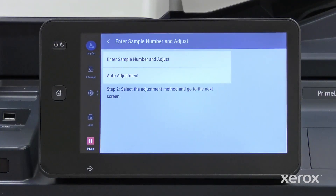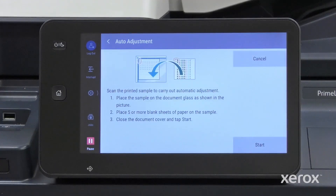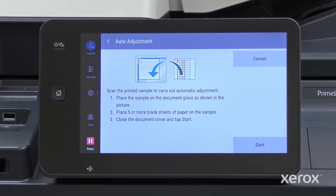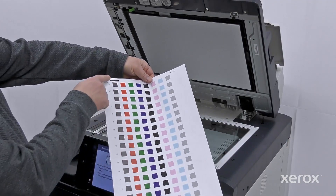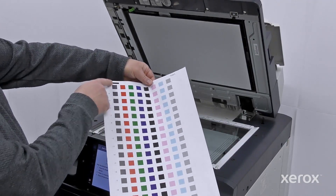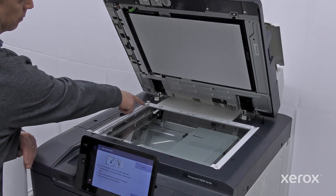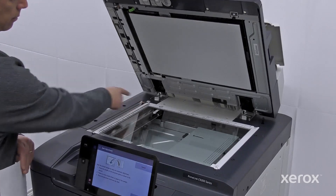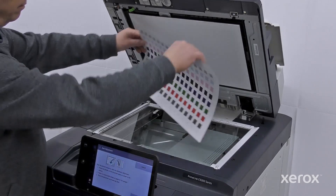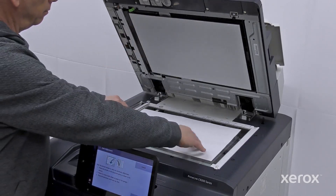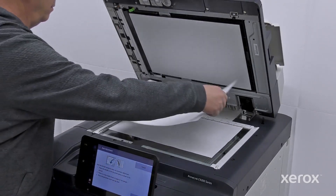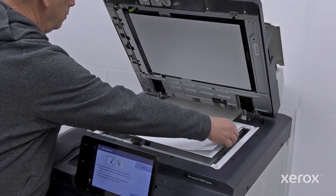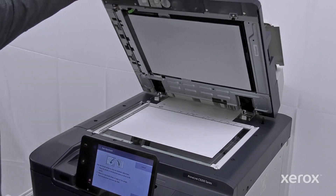From here, select Auto Adjustment. This brings up the directions to scan the print sample. Refer to the illustration on the control panel to correctly position the scan. Place five or more blank sheets behind the print sample and close the DADF.